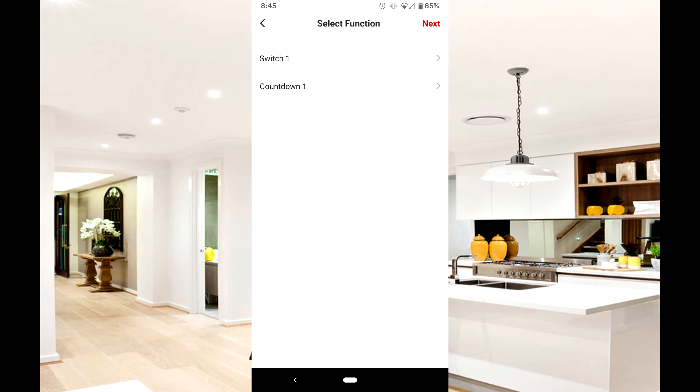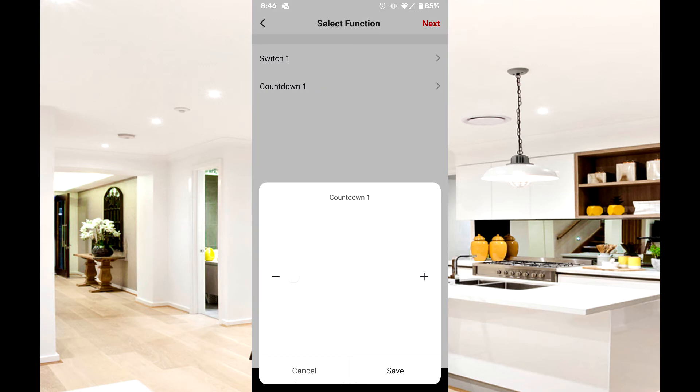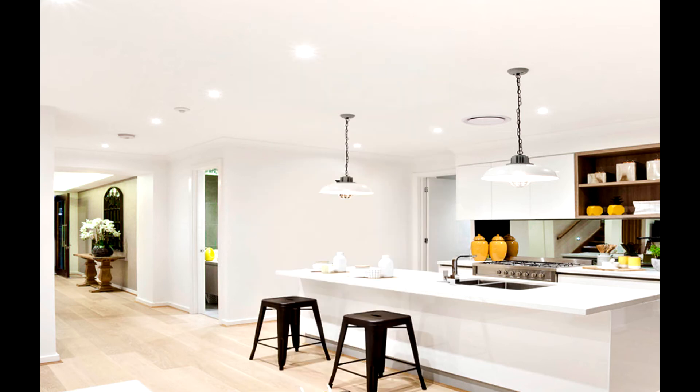In other words, if the devices selected are on, they will count down and turn off. If they are off, they will count down and turn on.